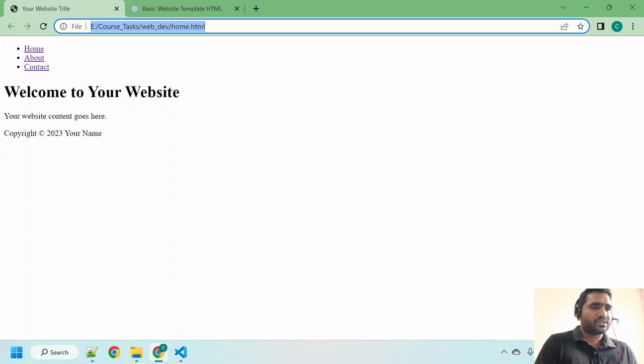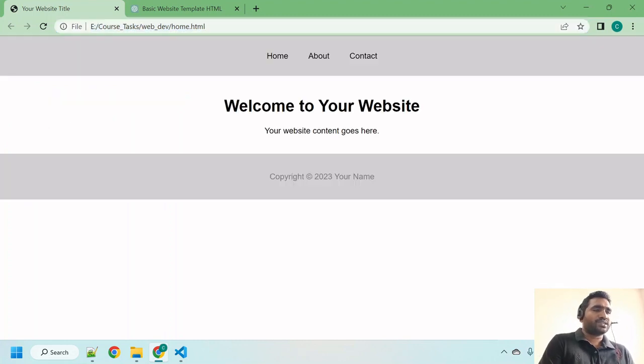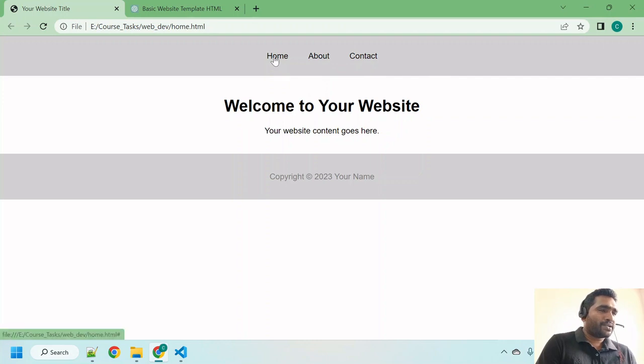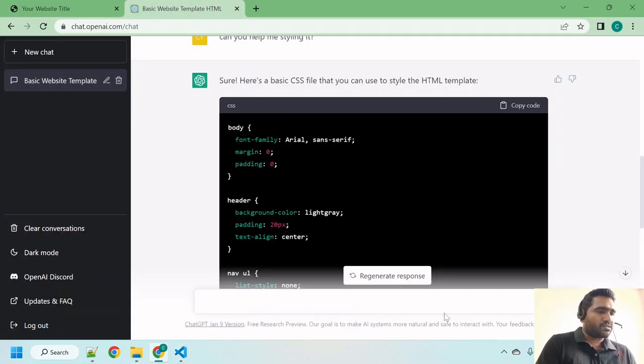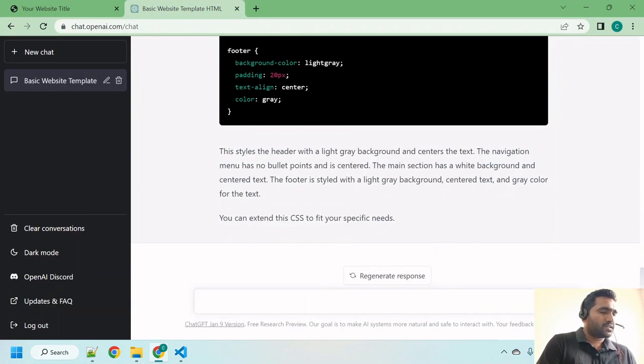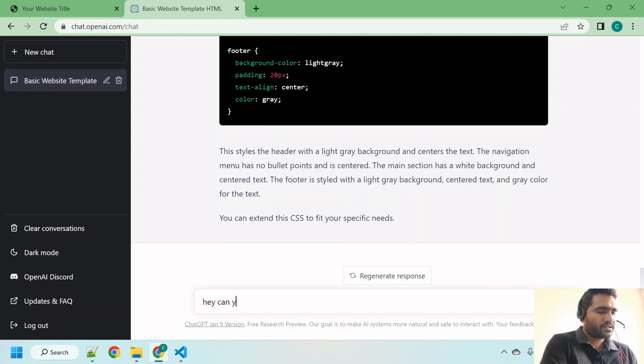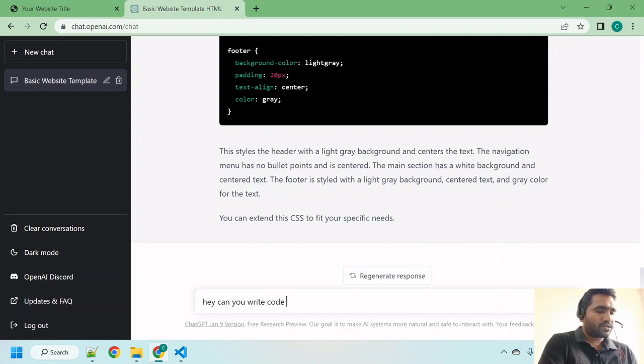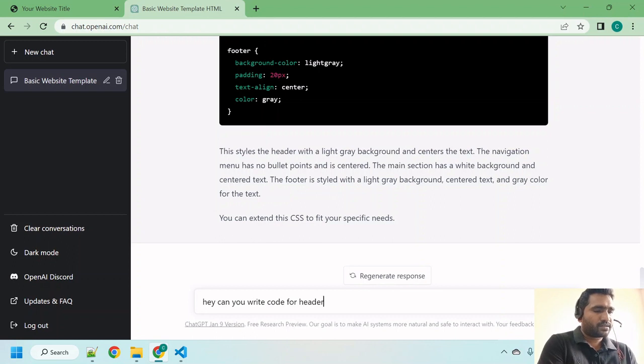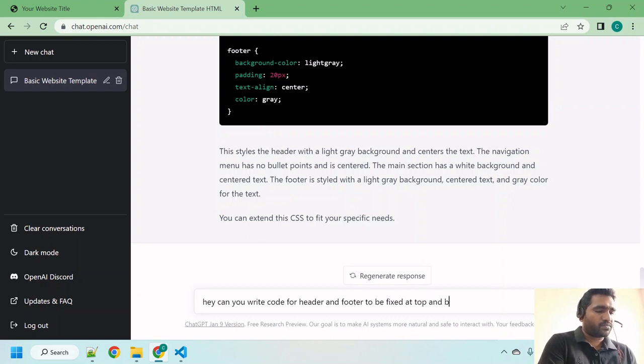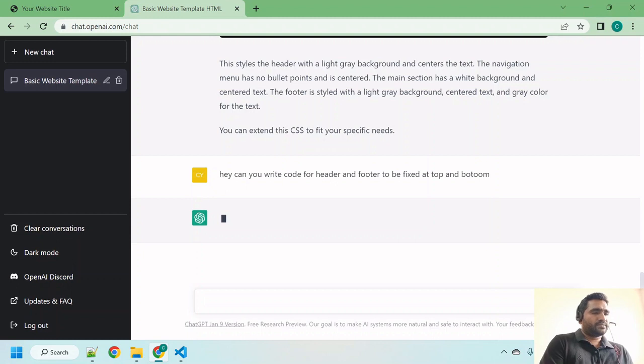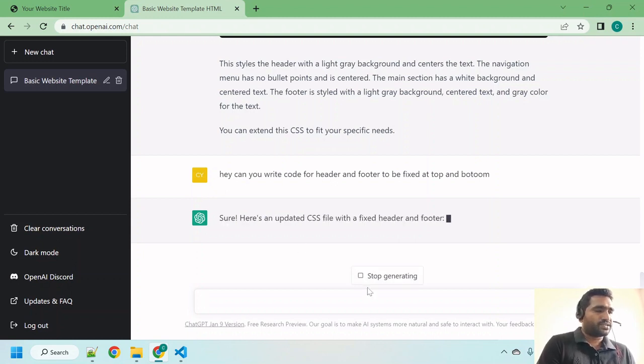Wow, that's awesome, right? See? Okay, now this footer is here. I don't want to see this footer here. I want to put it at a fixed place at the bottom. Let us ask ChatGPT now. Hey, can you write code for header and footer to be fixed at top and bottom?